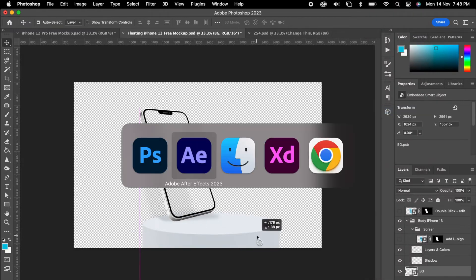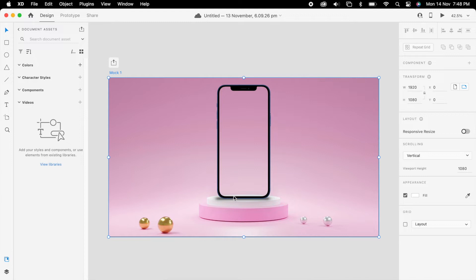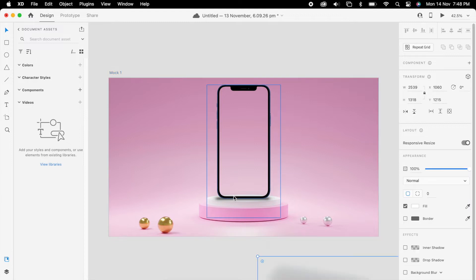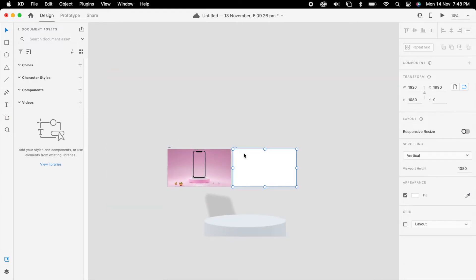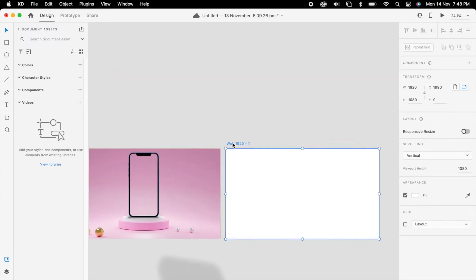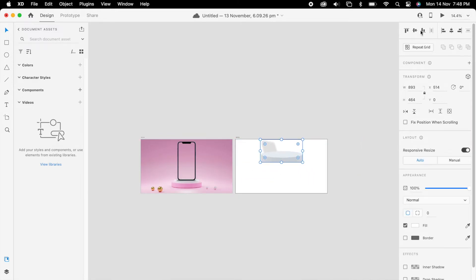The same way, BG we can right click and we can make it as a single layer. Then we can drag into XD. We'll create the same way. We can align it and all three we can align properly.